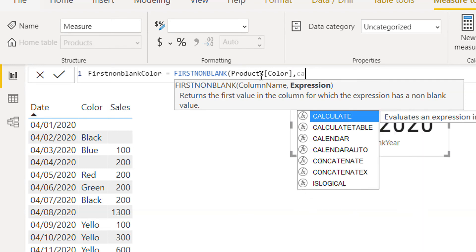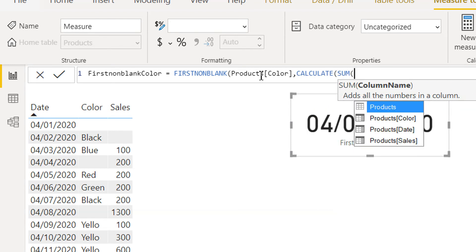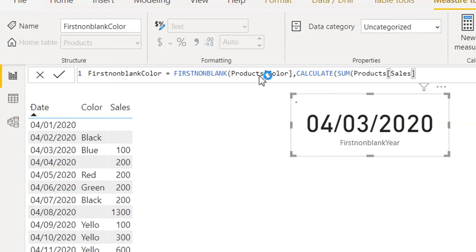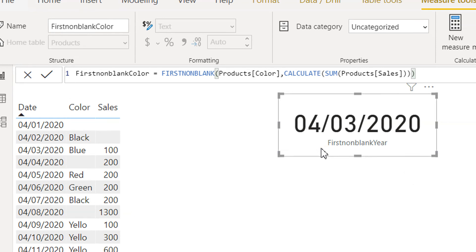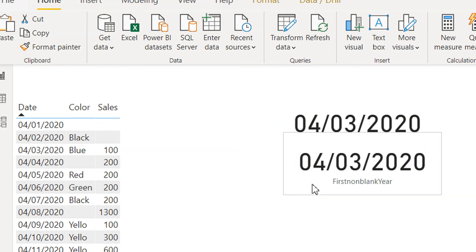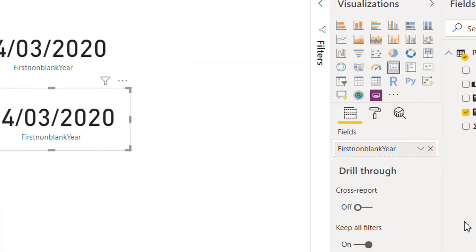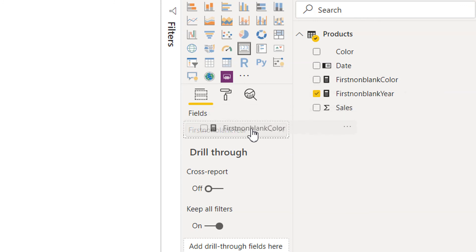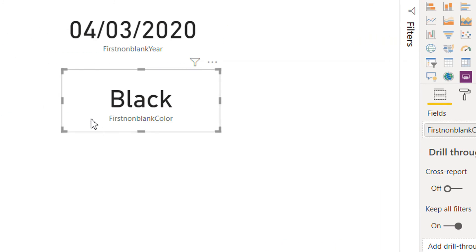And expression will be CALCULATE sum and sales. So I will just copy and paste. And let's drag and drop this color measure.